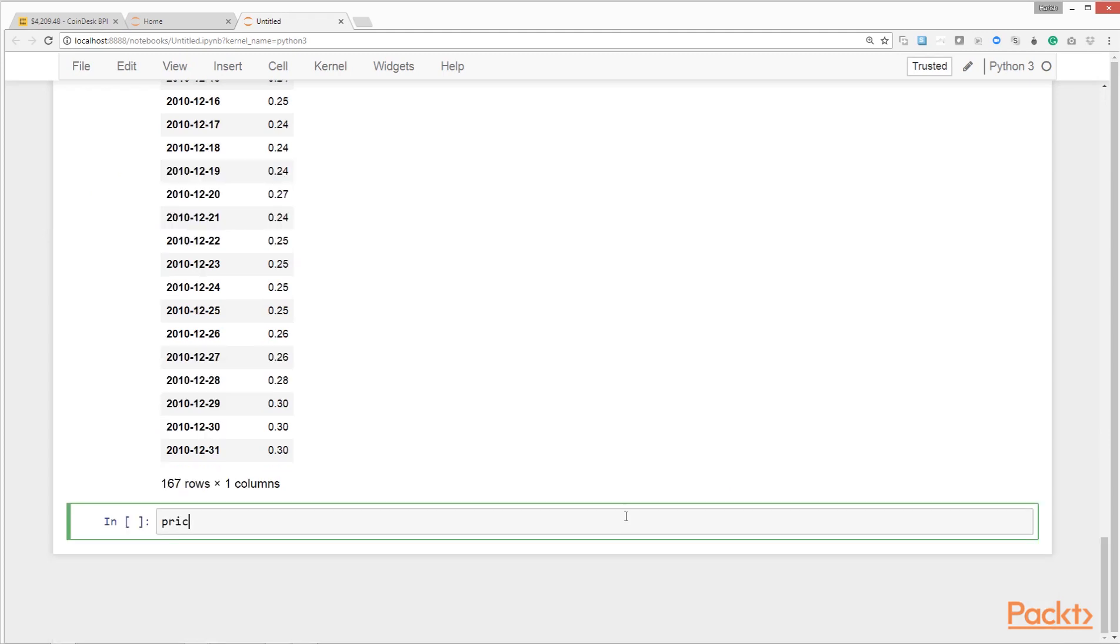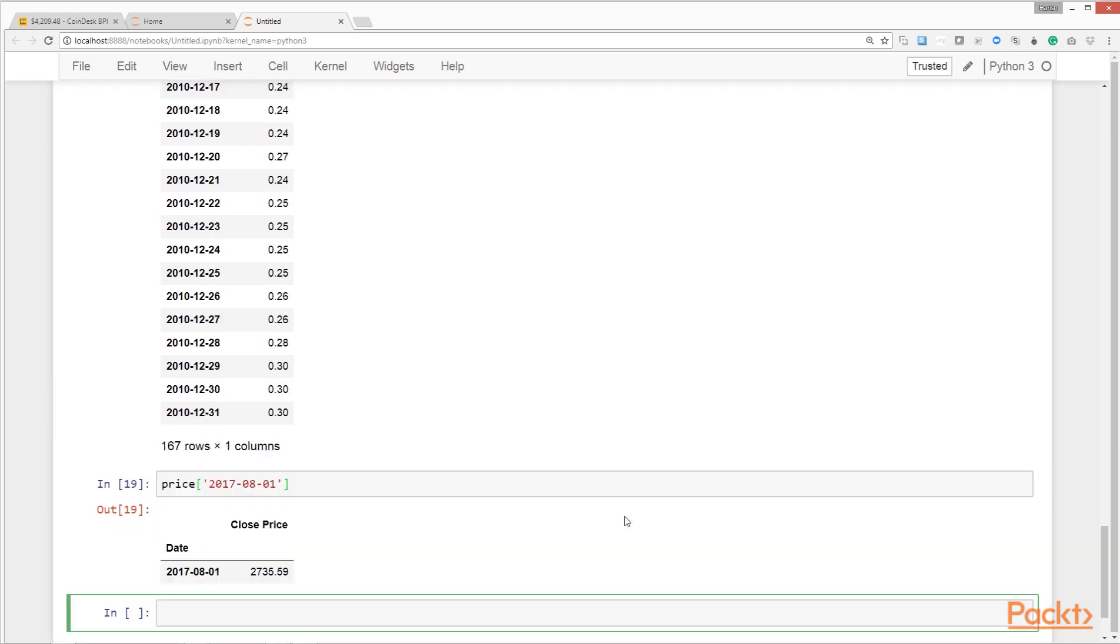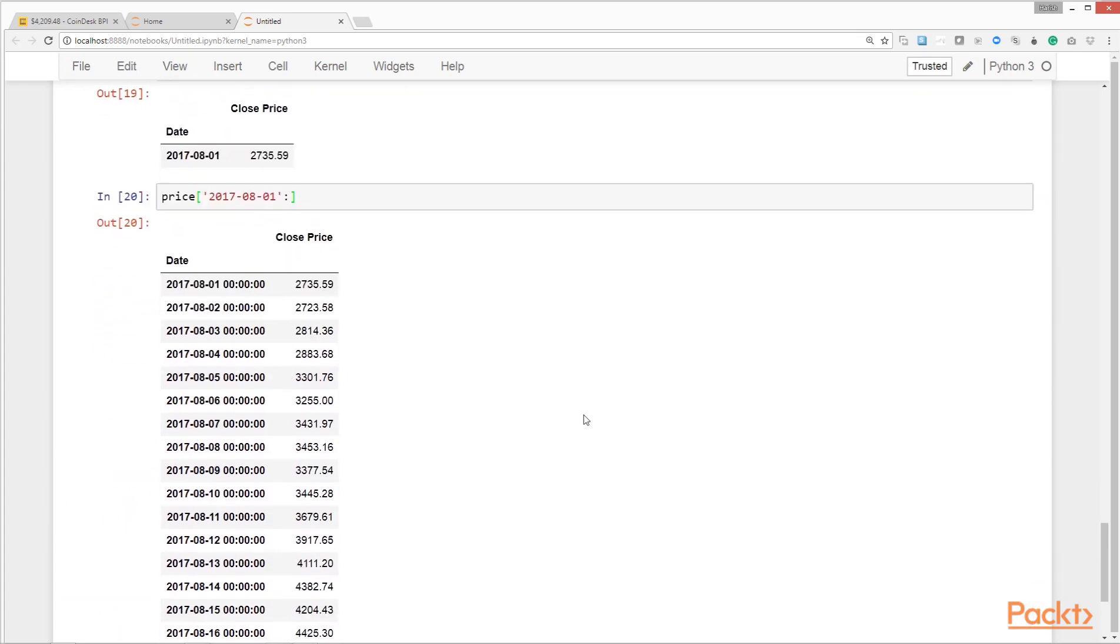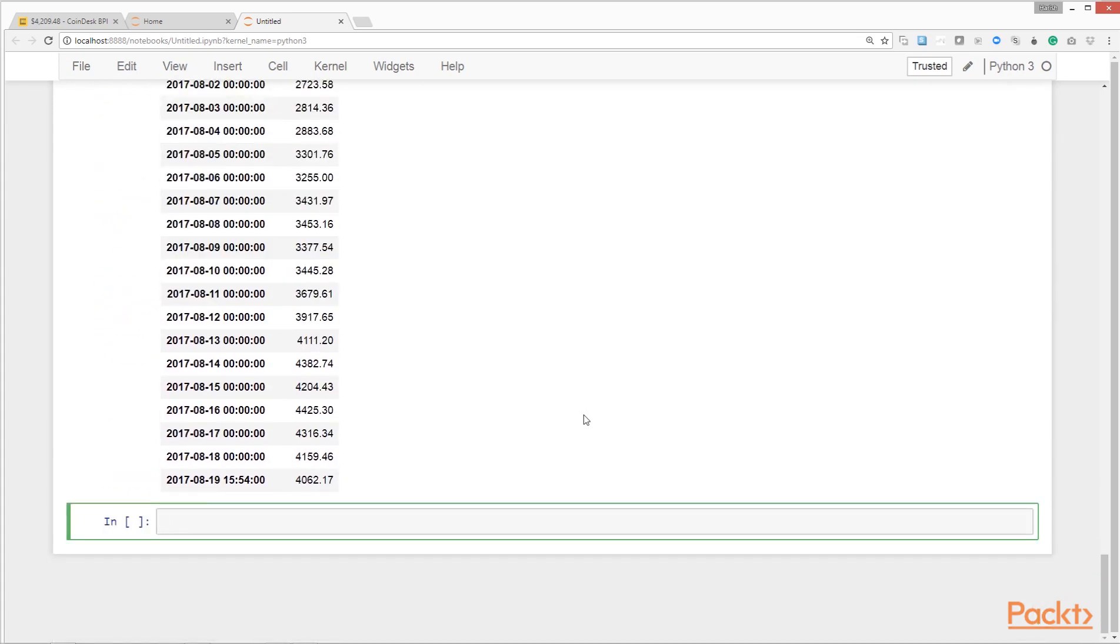We can also specify if we want the data from a particular date. Here we have the Bitcoin price in USD from the date 1st August 2017. We can also specify if we want the data from a particular period between certain dates. Here we're asking for data only from 1st August 2017 onwards.